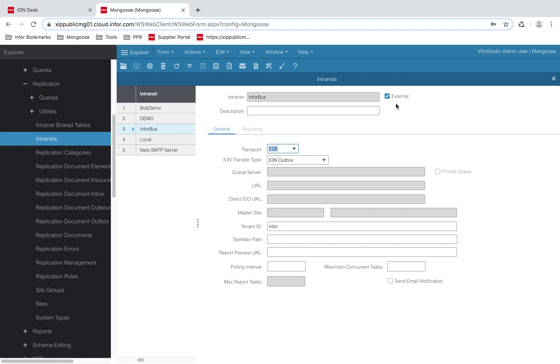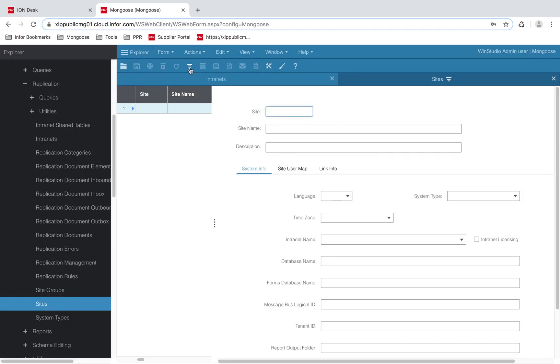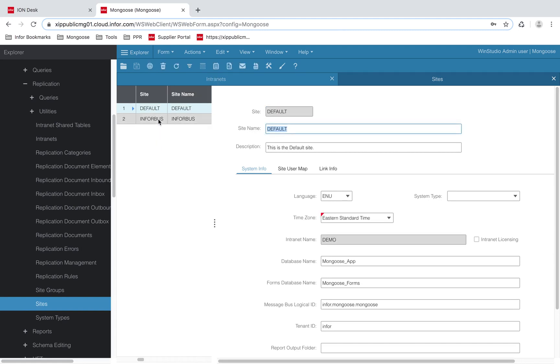Next, we will set up our site. Create a site that you can attach ION to. I've set the site name to be InforBus and associated it with the intranet name that I showed you earlier, InforBus.